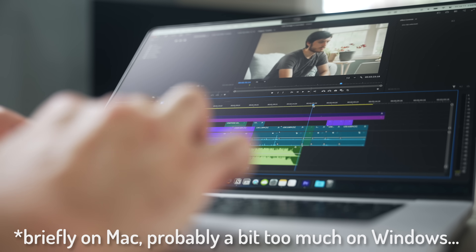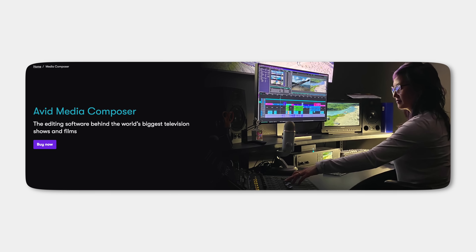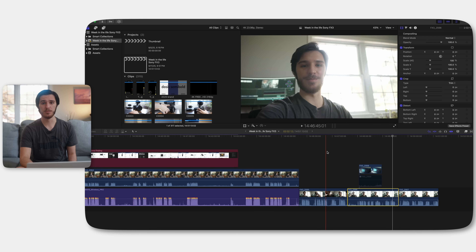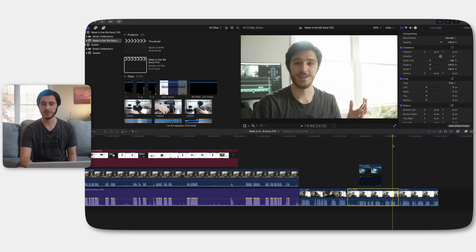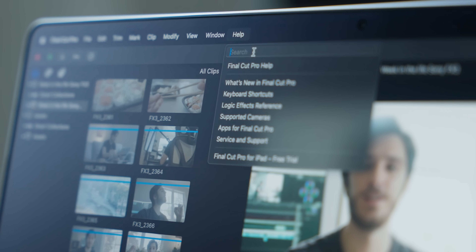I actually have a video coming up where I'm going to try Avid Media Composer, which is like the most popular editing software for Hollywood movies. I've never tried it — that's going to be brutal, I fear.